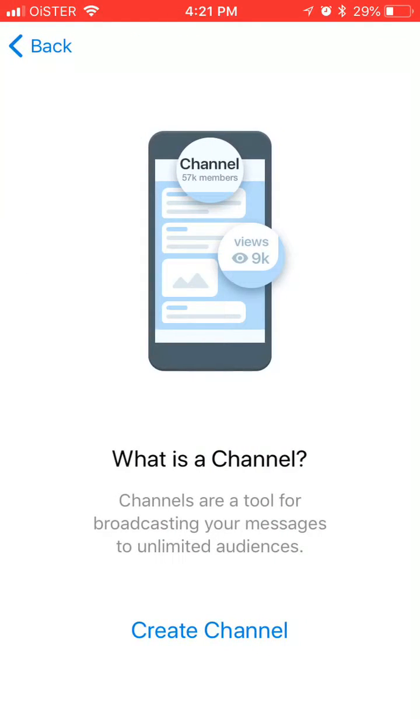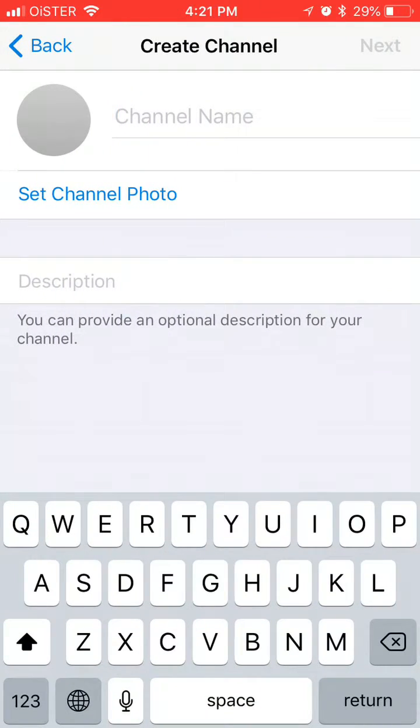Channels are a tool for broadcasting your messages to unlimited audiences. So just click create channel.